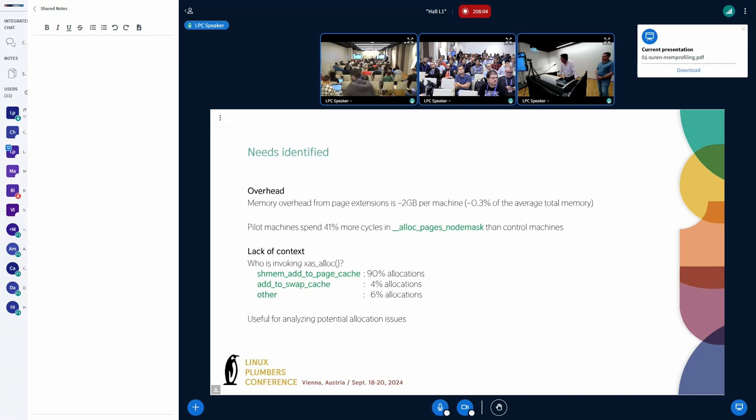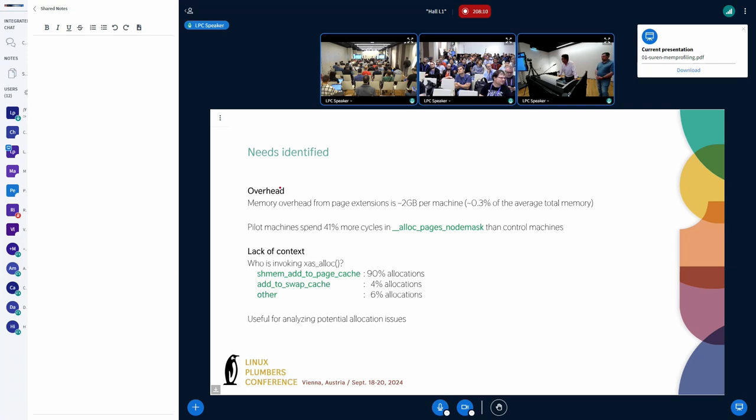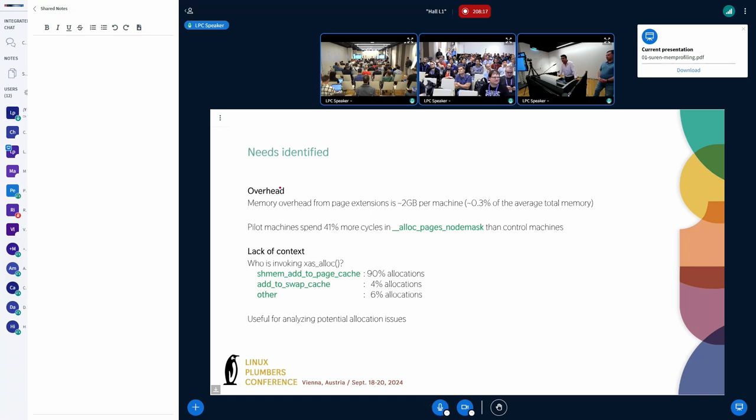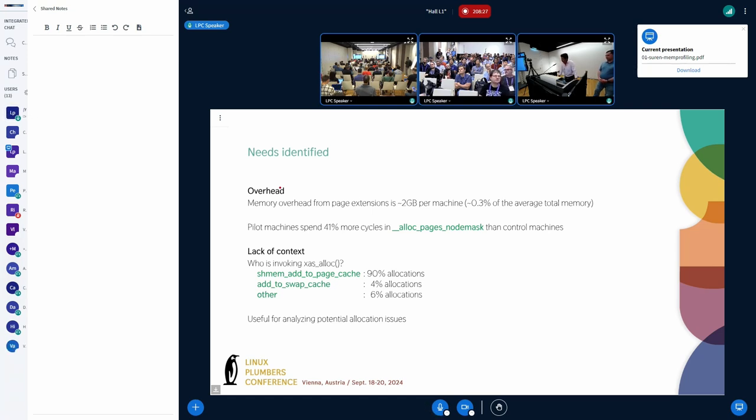Another pain point that we felt was the lack of context. For example, on some machine, we saw that xas alloc resulted in 1.5 GBs of allocations, but we had a lot of context coming from shaman mad to page cache or some other function. A generalized mechanism to get the entire call stack or the context would be useful. Suren will speak about how we plan to tackle these problems.